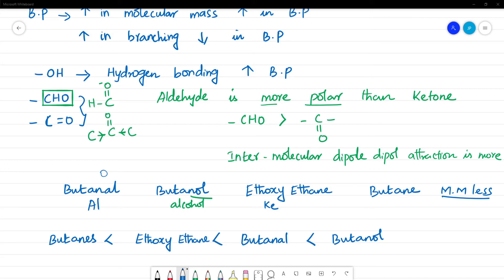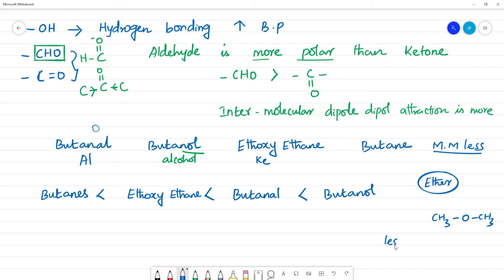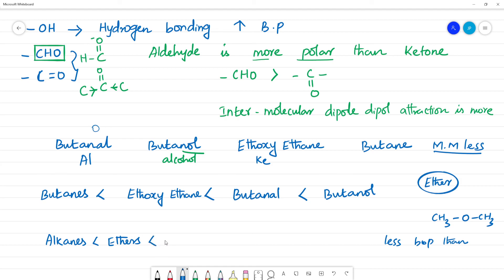Now, let's consider ether. Ether has one oxygen, like CH3-O-CH3. If you compare ether with aldehyde and ketone, ether will have a less boiling point than aldehyde and ketone. So the final increasing order of boiling points is: alkanes, then ether, then ketone, then aldehyde, then alcohol.